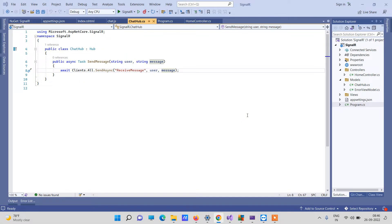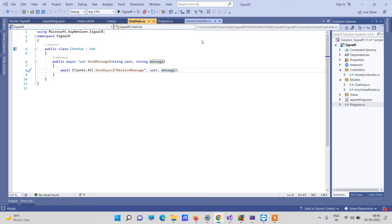Hello friends, welcome back to Code Tonight. In today's video we will be watching how to create a real-time chat application using SignalR in ASP.NET Core. We have an ASP.NET Core project and we are trying to implement SignalR to create a chat app. I will show you how messages will be sent and received in this chat application using SignalR.